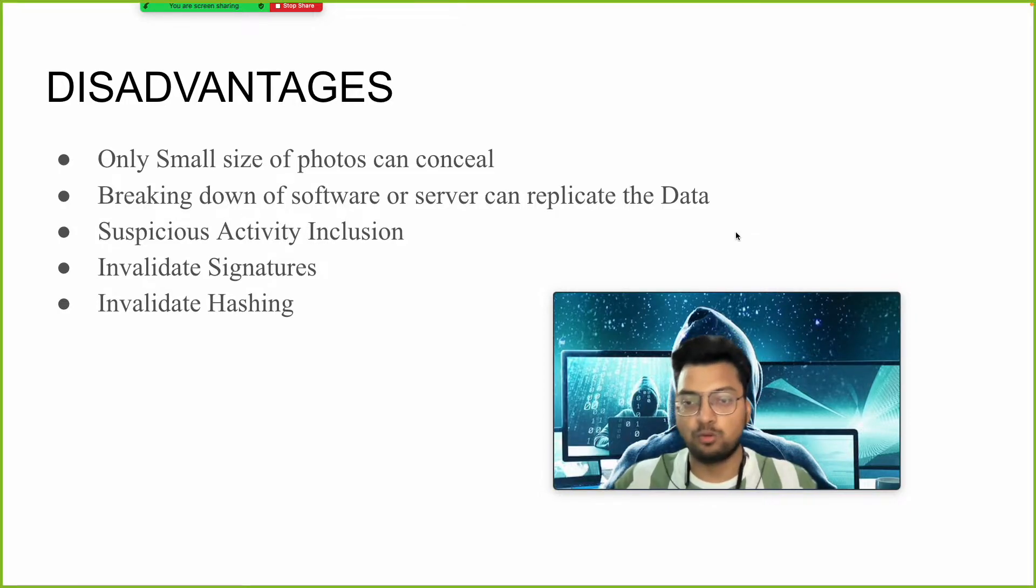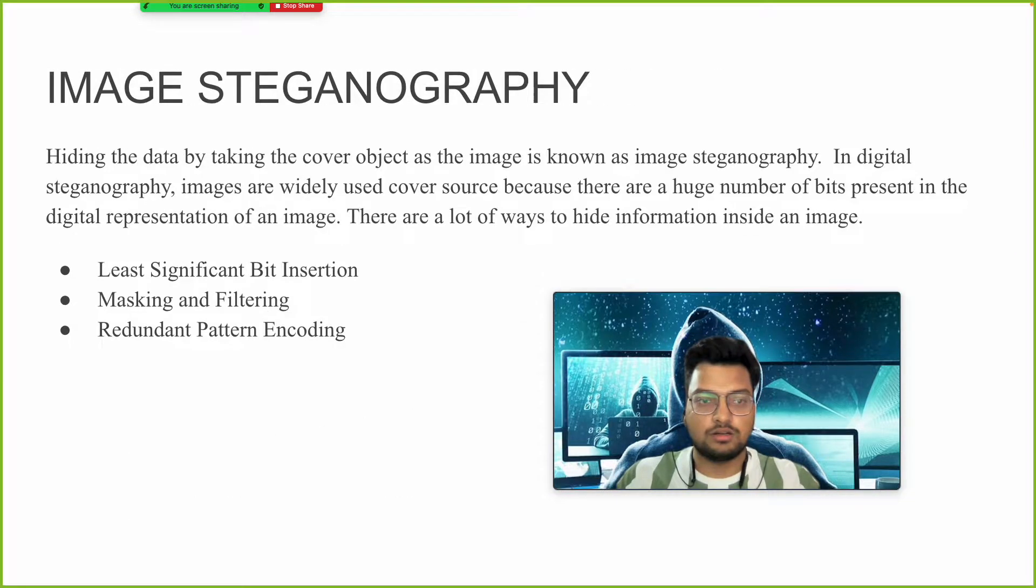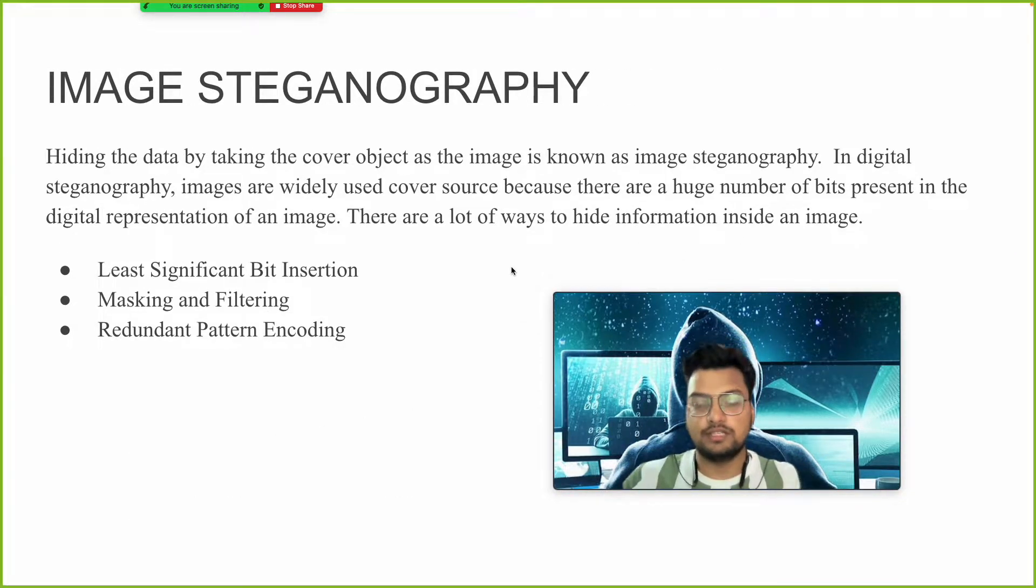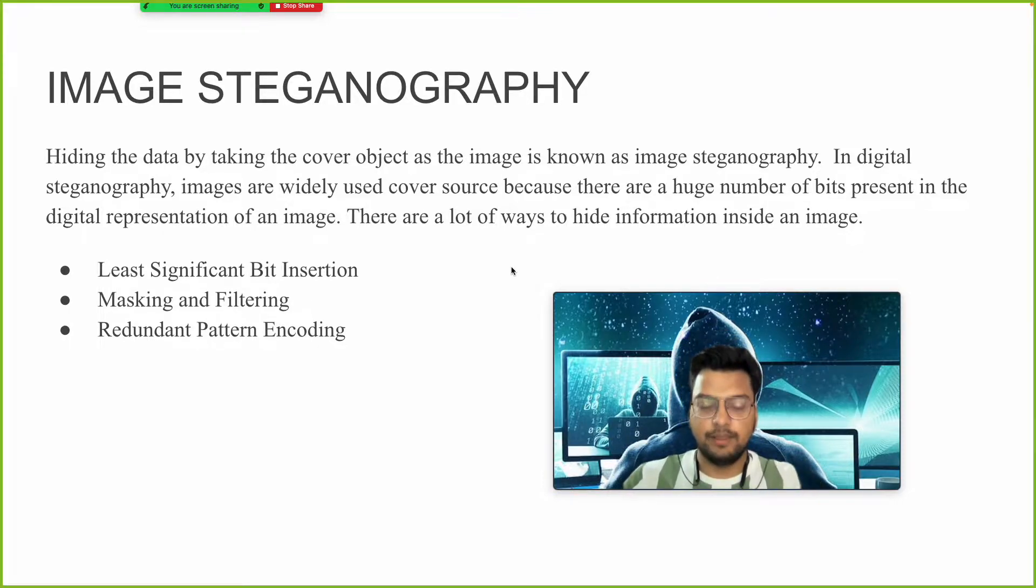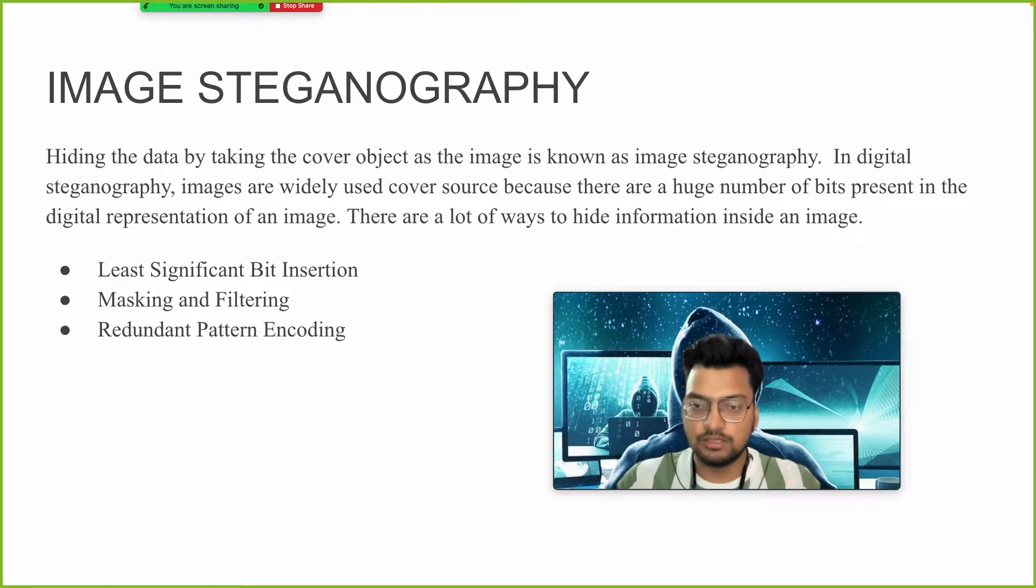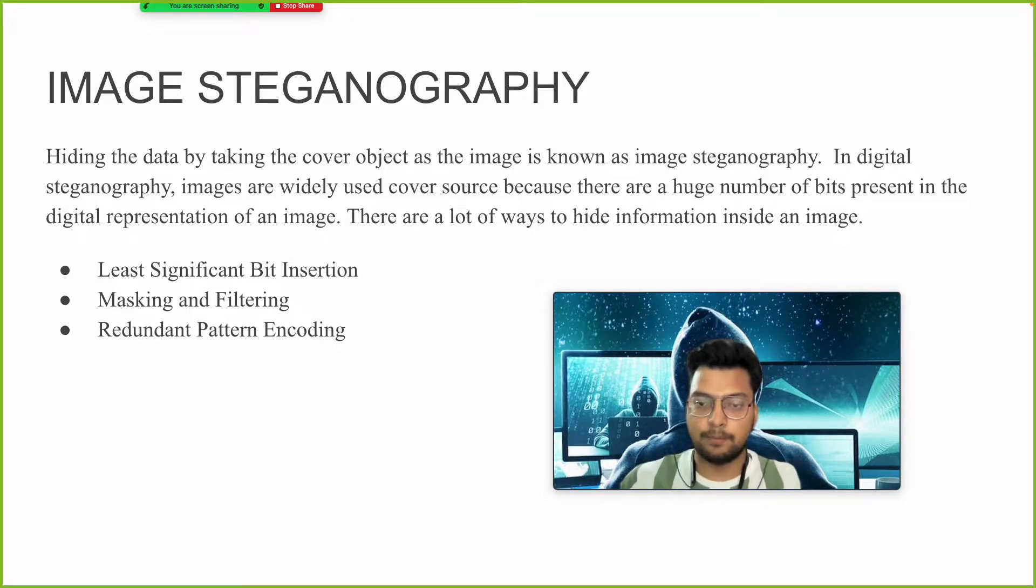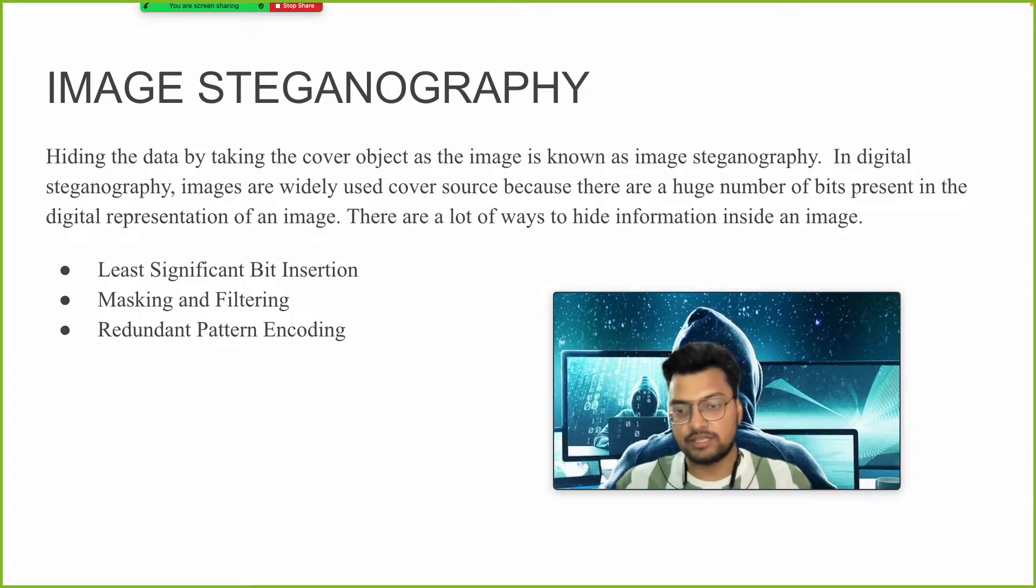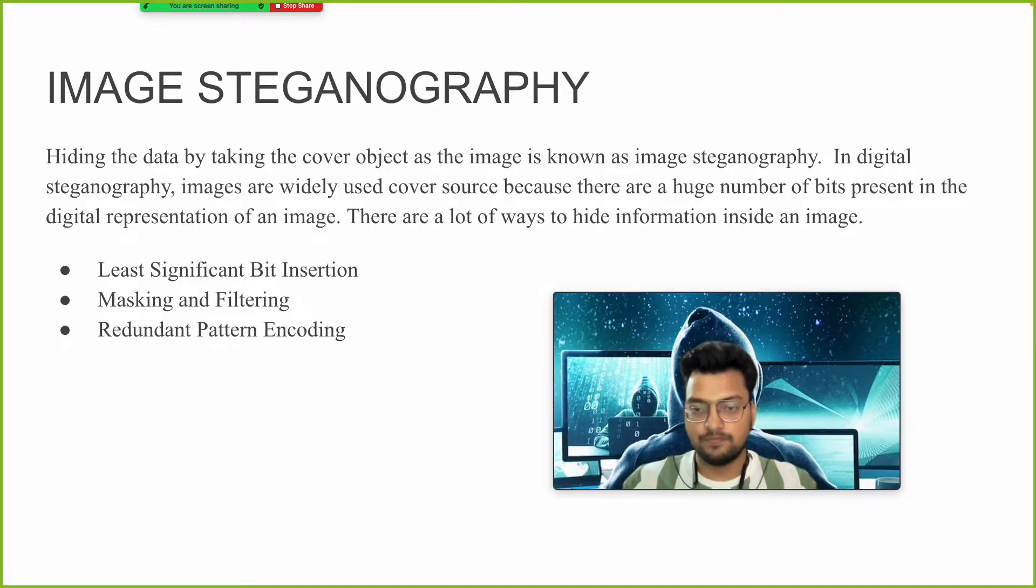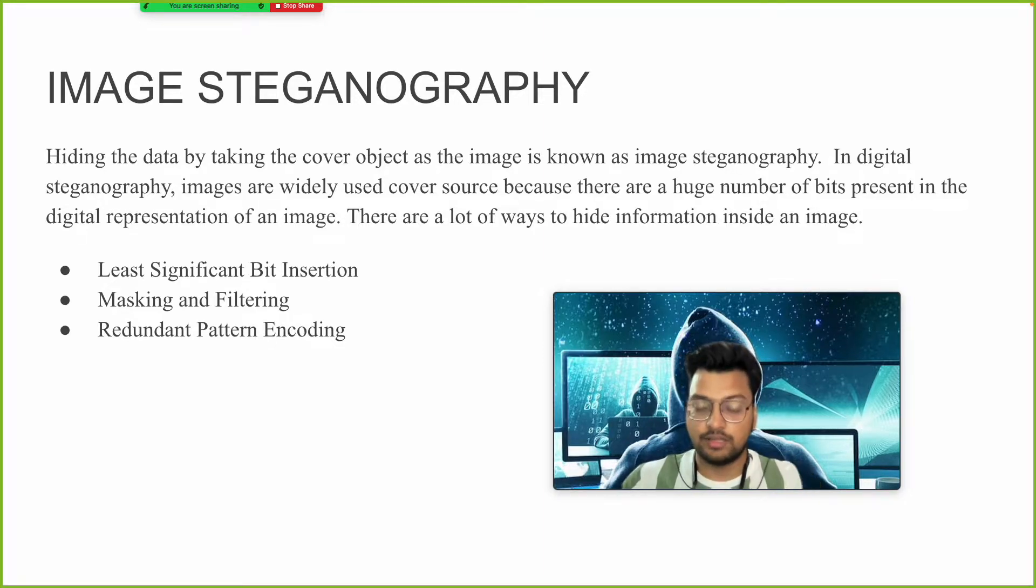Let's see how this image steganography works. This is very important. Before 2000, there used to be many different wars between countries. When they used to send some message or data, different engineers acting as hackers in those days used to read those messages. The plan of that country to attack would go in vain.